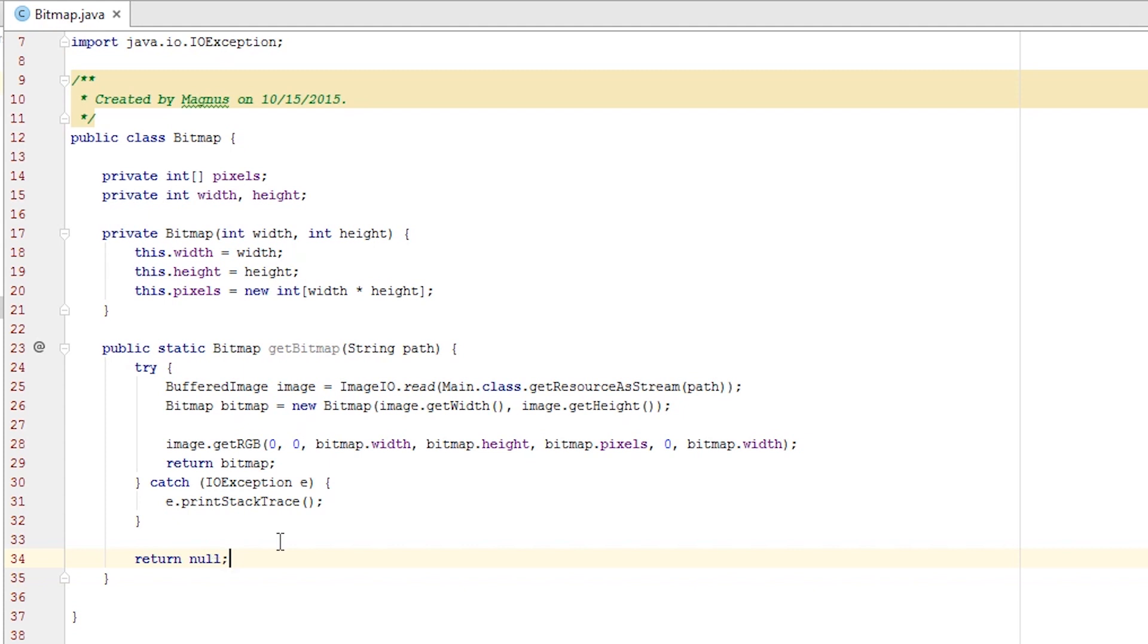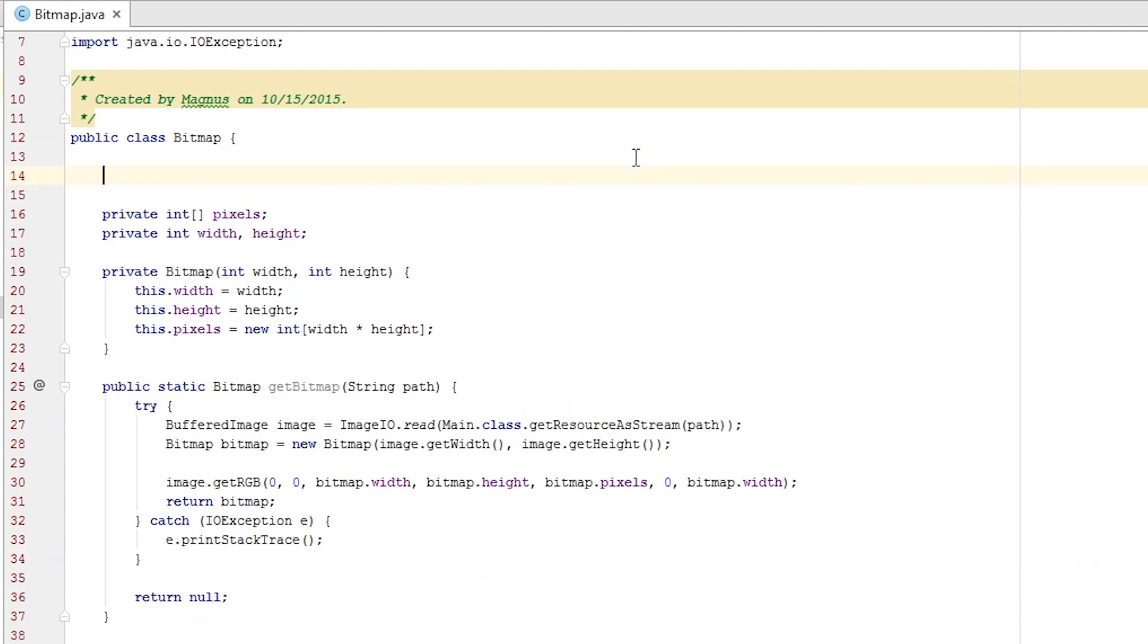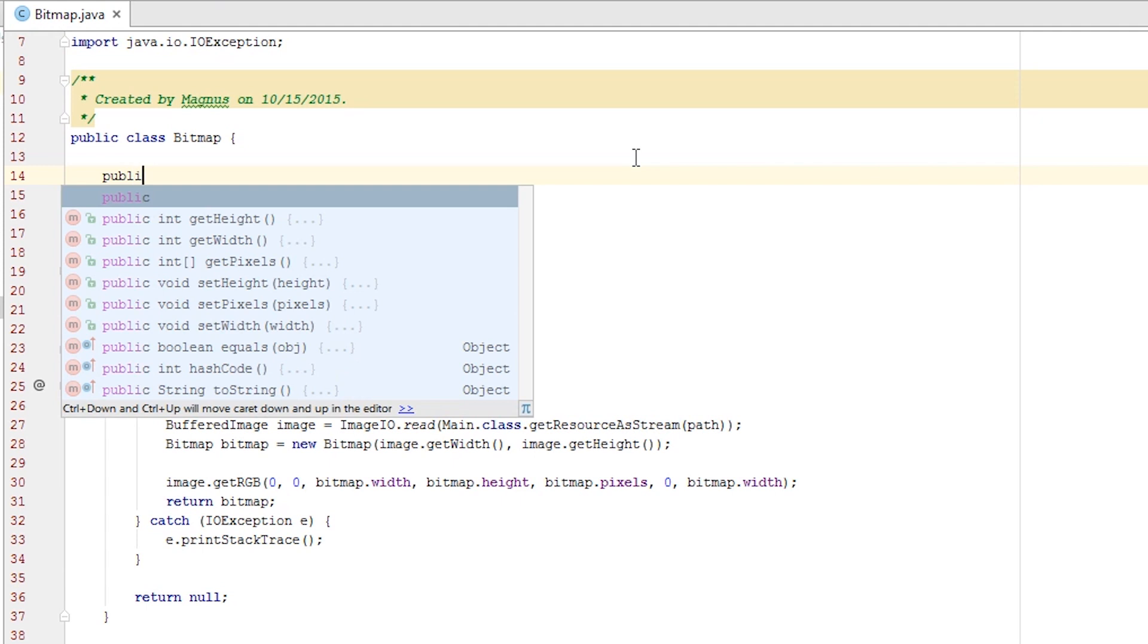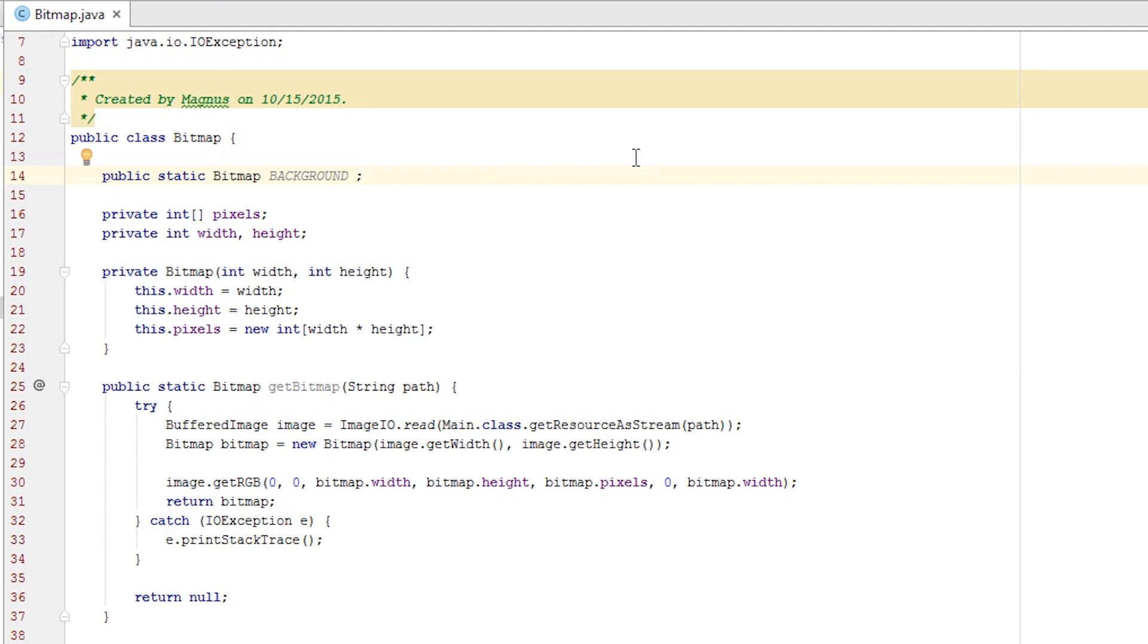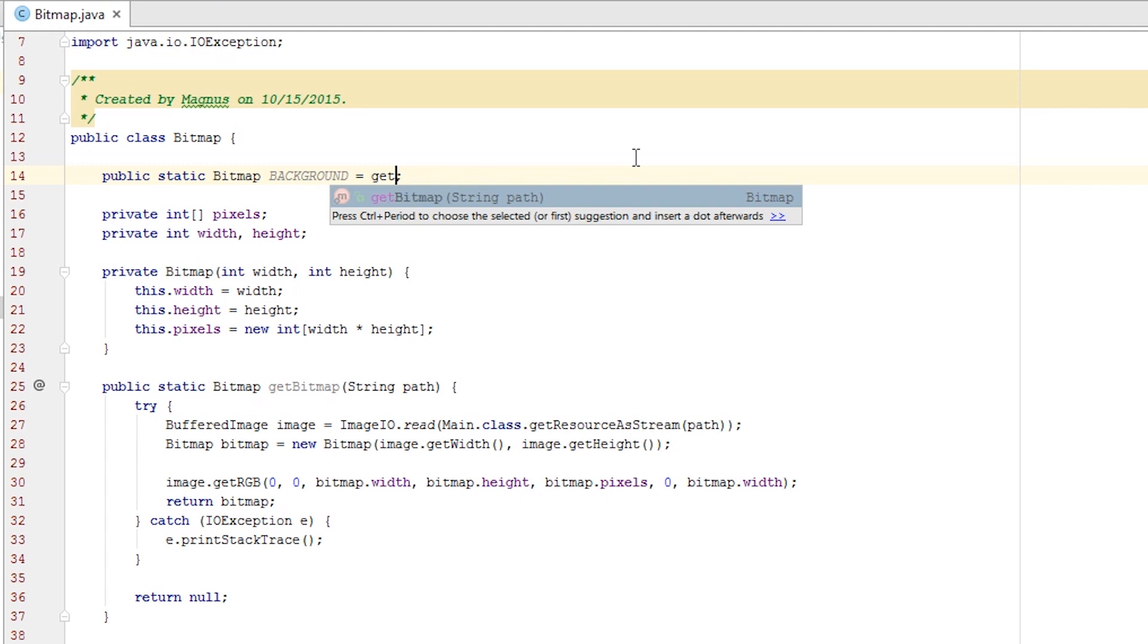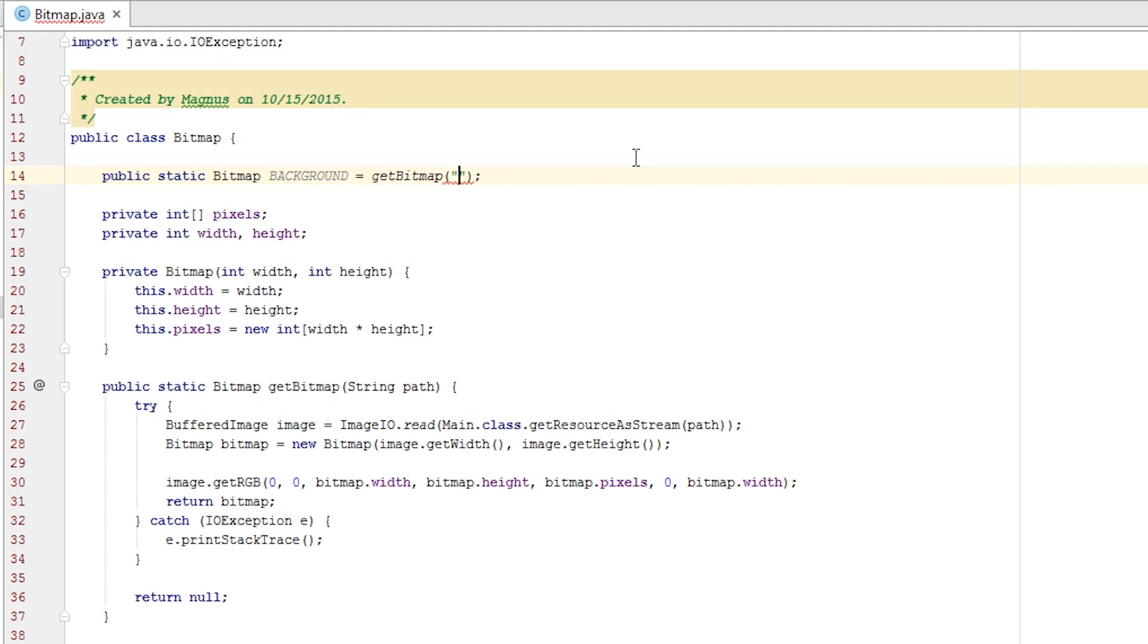We can test this out by creating a bitmap for our background. So jump to the top of my method and create a public static Bitmap and call it BACKGROUND in all caps. This is to signalize that this is a static object that everyone can use. Writing in caps is not at all necessary but I find it more organizing that way. We set the bitmap equal to getBitmap and the path is forward slash background.png. To make sure that the bitmap is actually created we go into the screen class and its load method.